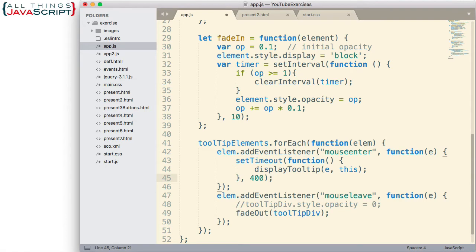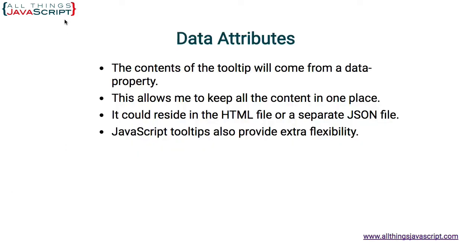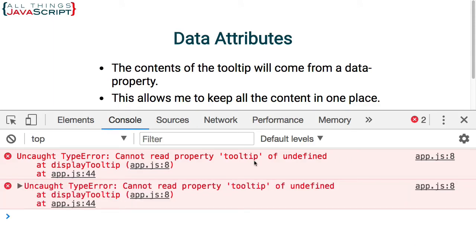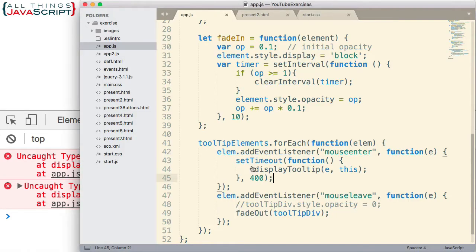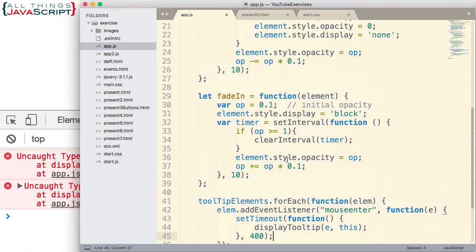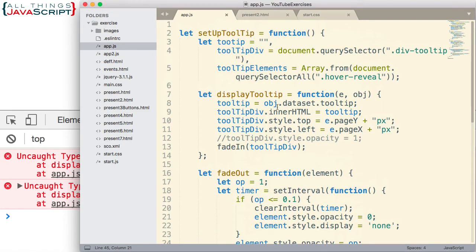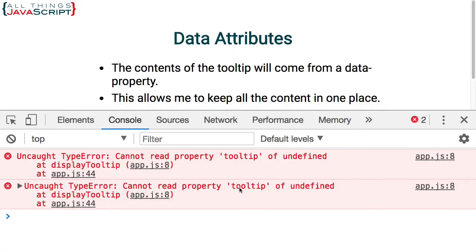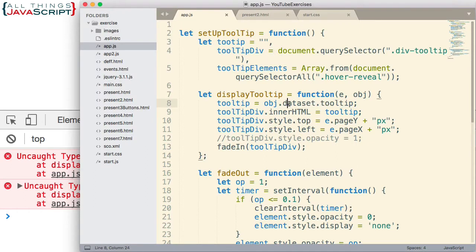Let's save that and go take a look at it. Refresh — we're not getting anything. Let's look at the console: 'Cannot read property tooltip of undefined on line 8.' So what is going on here? On line 8 it says it cannot read tooltip — it cannot read this data attribute — and it says of undefined. So this is undefined. There is no data attribute on whatever object is being passed in.